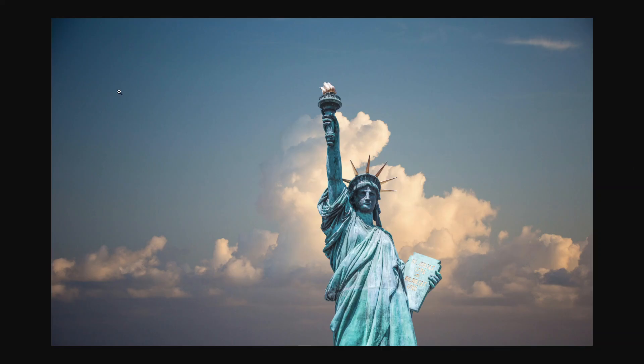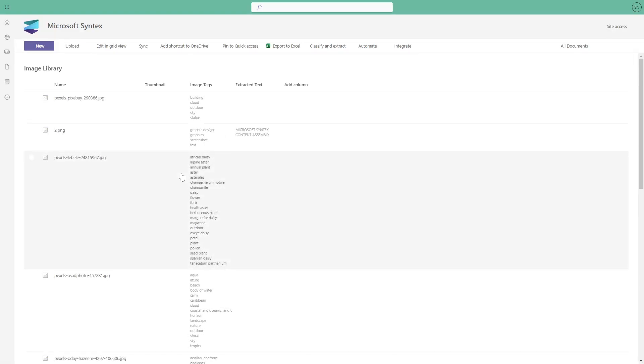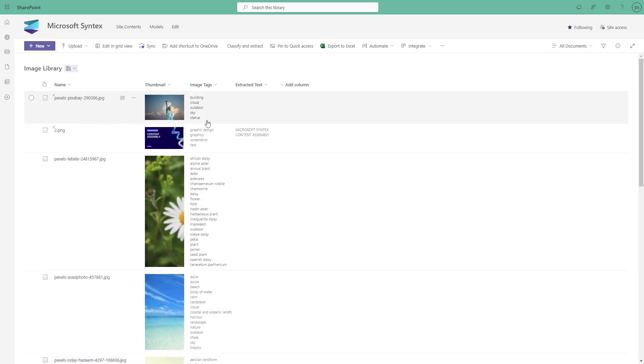It will scan this image and extract the metadata from that image and put this in the image tag column. As you can see it displays that there is a building, cloud, outdoor, sky, and statue.